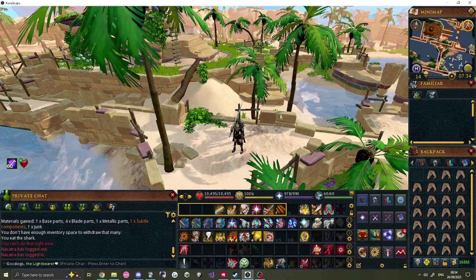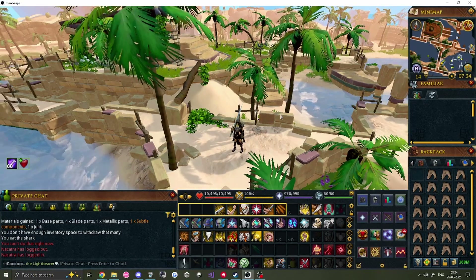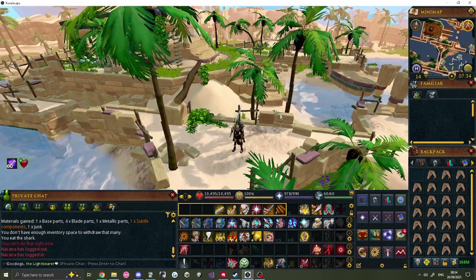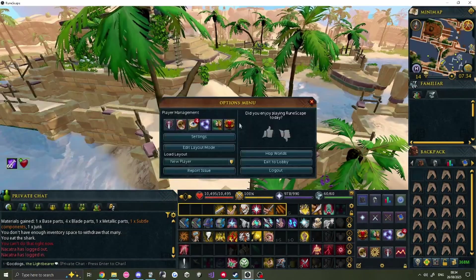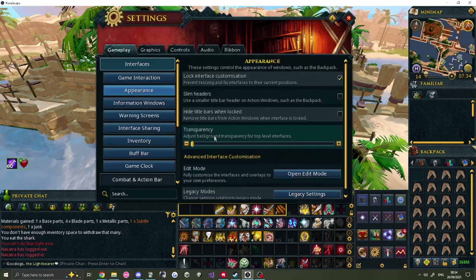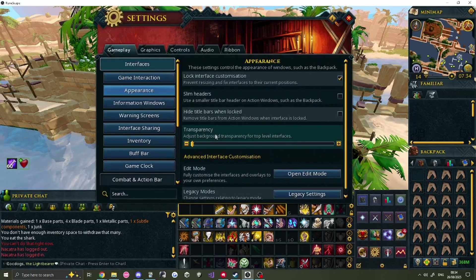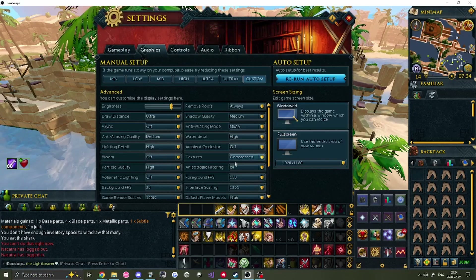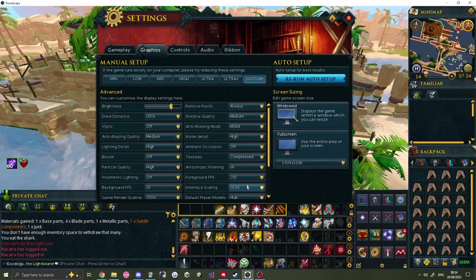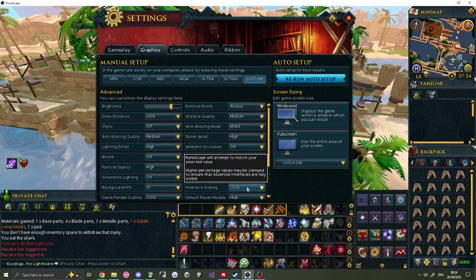If your UI feels too small, or the icons or text too hard to see, you can scale it all up with the Interface Scaling option in the Graphics settings.